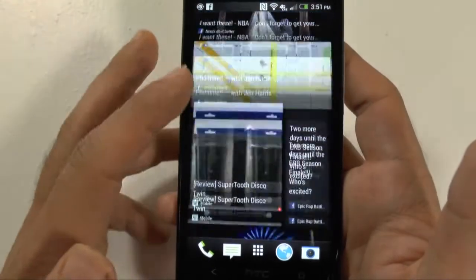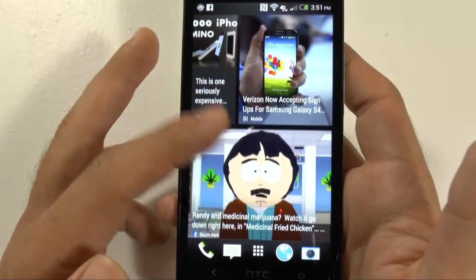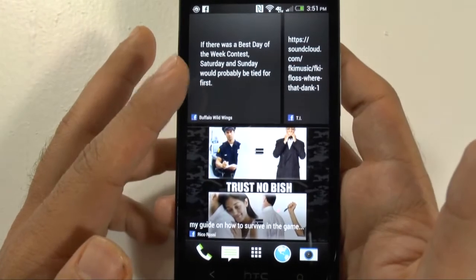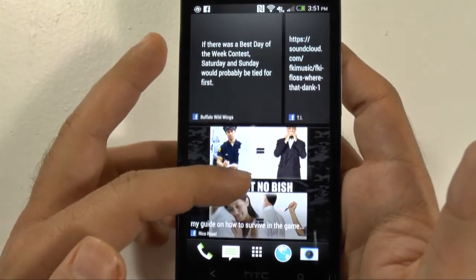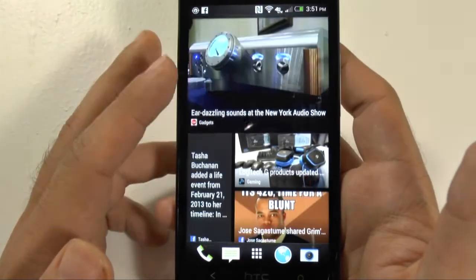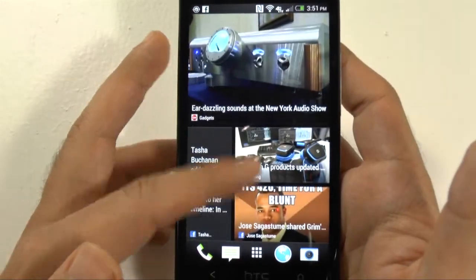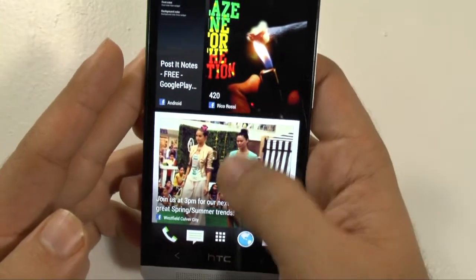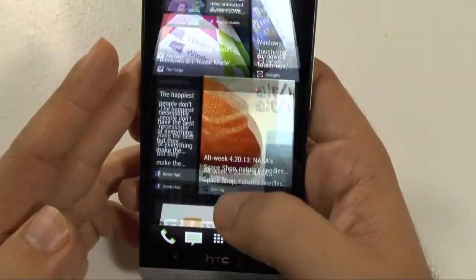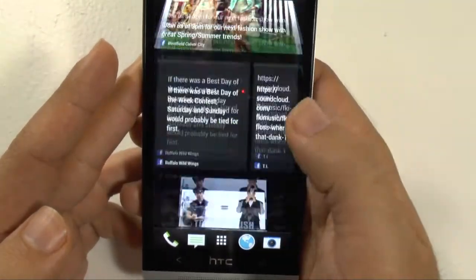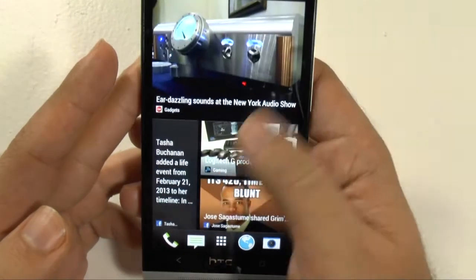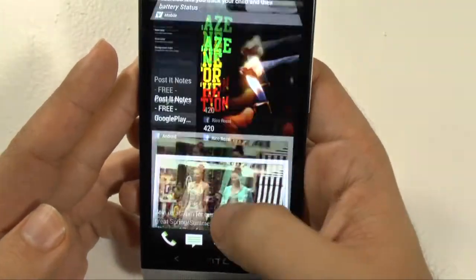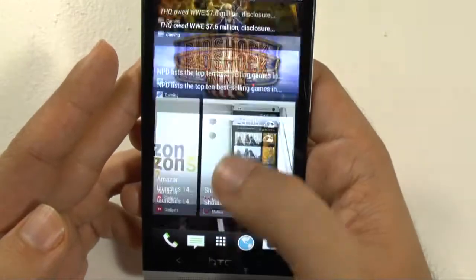So overall, is BlinkFeed an improvement? I think it needs more support before we can say that, and once it gets the support then I think it'll be good. I do like how it's easy to share — much like Flipboard you have Facebook at the top and sharing options for more. I'd like more articles right away, and I feel this animation takes too long. The Flipboard animation seems a little bit quicker.